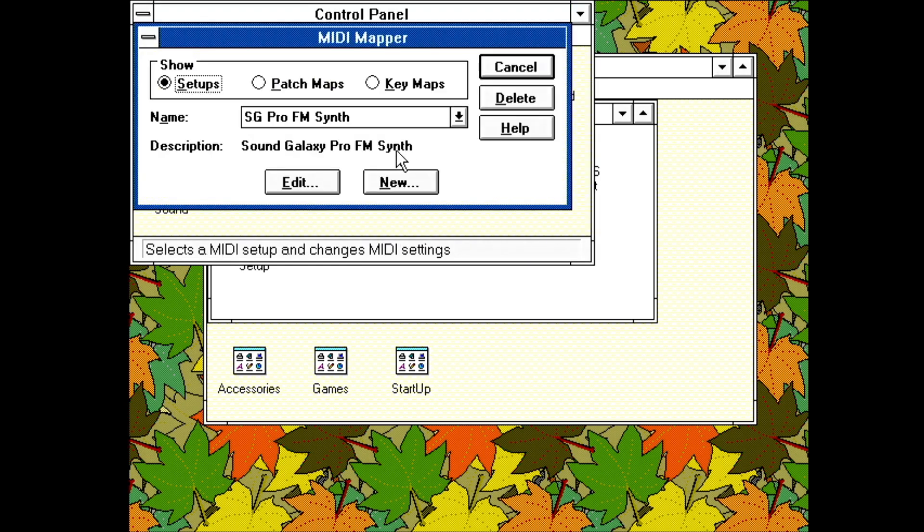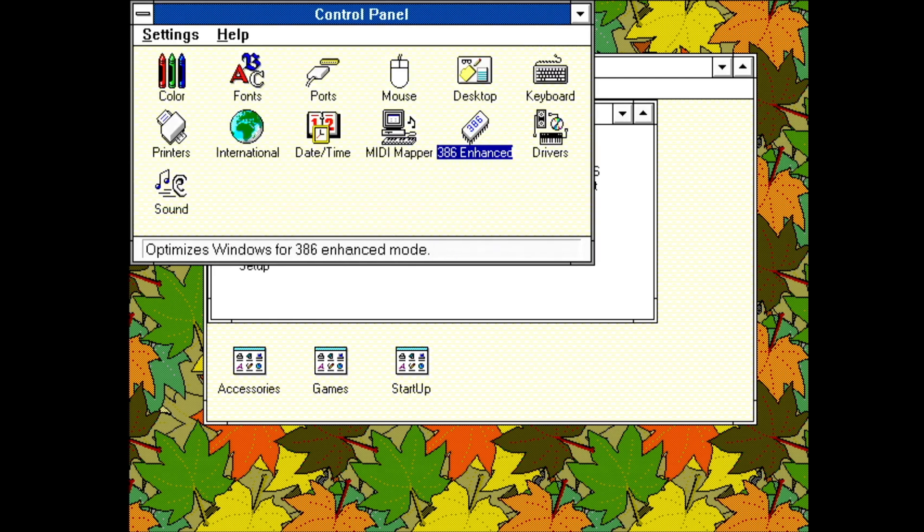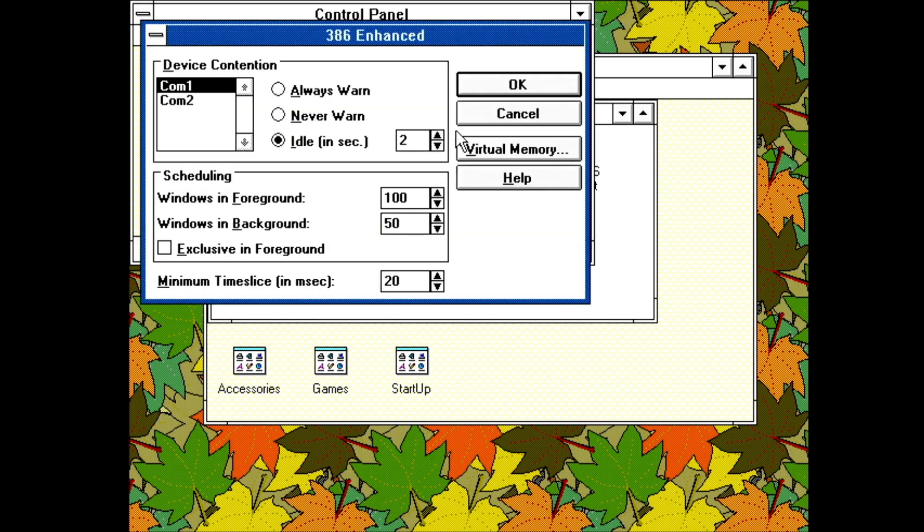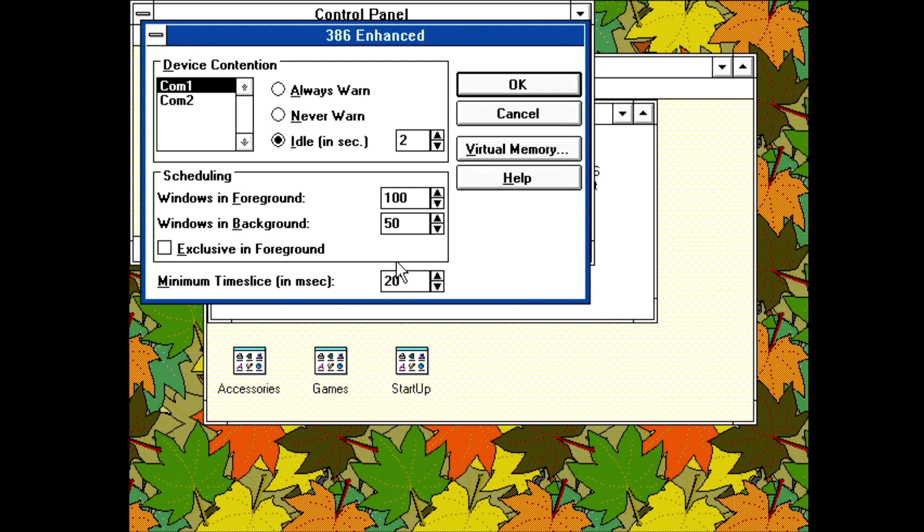MIDI mapper. Has some basic settings about which MIDI synth to use and how it's configured. 386 enhanced. Various protected mode settings. Device contention settings relate to multiple programs trying to use the same COM port. Scheduling allows you to tweak how Windows and DOS programs are prioritized. Each DOS program runs in its own virtual machine, and the virtual machines are scheduled preemptively. All Windows programs run in one virtual machine, and the Windows programs are scheduled cooperatively. To keep the system responsive while running MS-DOS and Windows programs at the same time, the Windows virtual machine is handled specially.